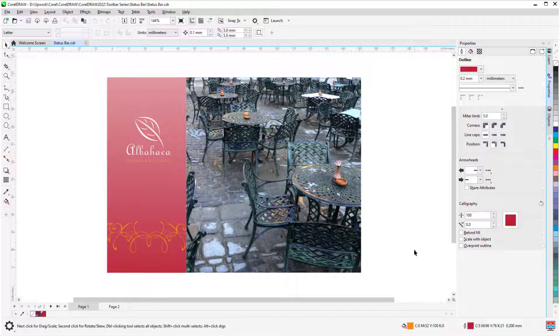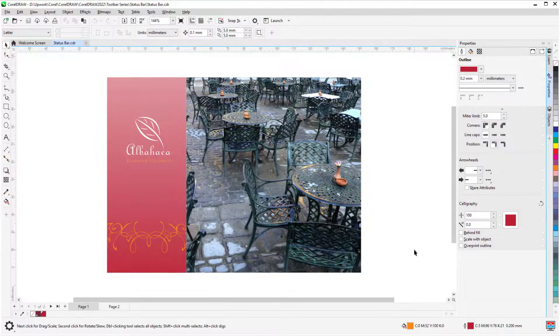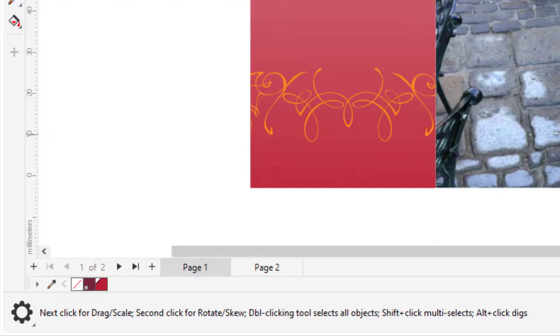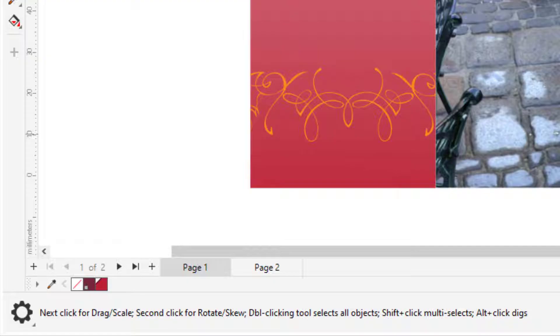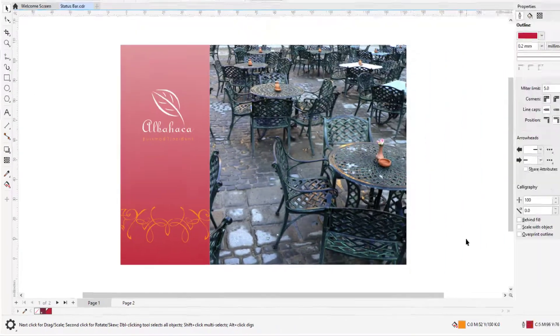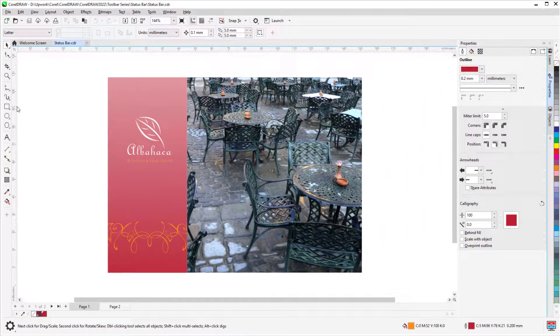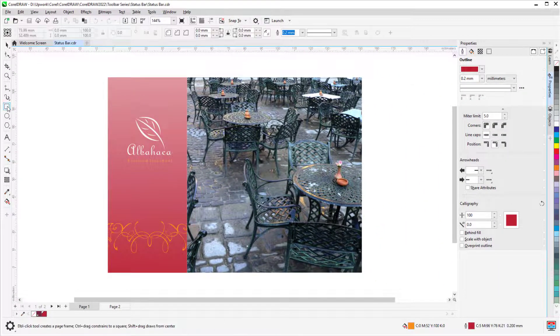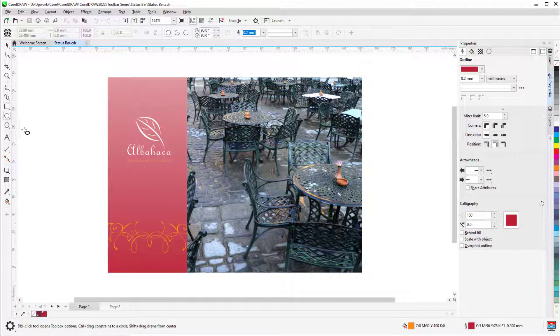Also by default, the status bar for the PC version displays tool hints about the currently active tool. The Pick tool is active, so the status bar lets me know what single and double clicks do, as well as what happens when I add modifier keys such as Shift or Alt. Tool hints change each time I activate a new tool.